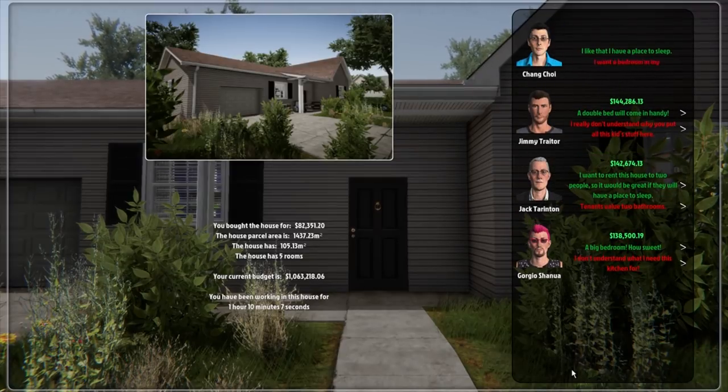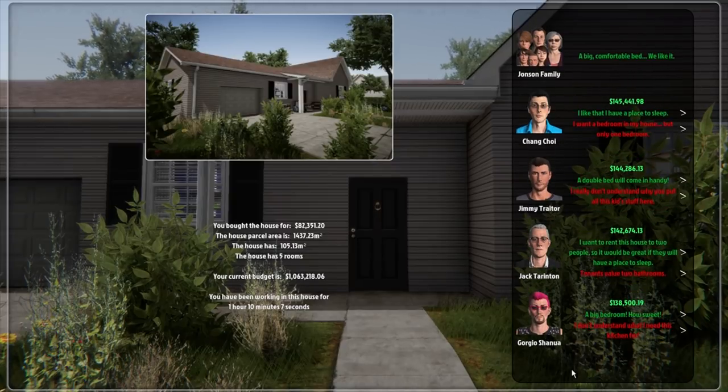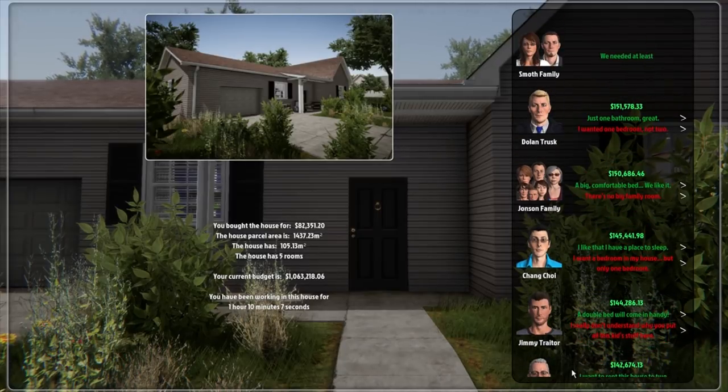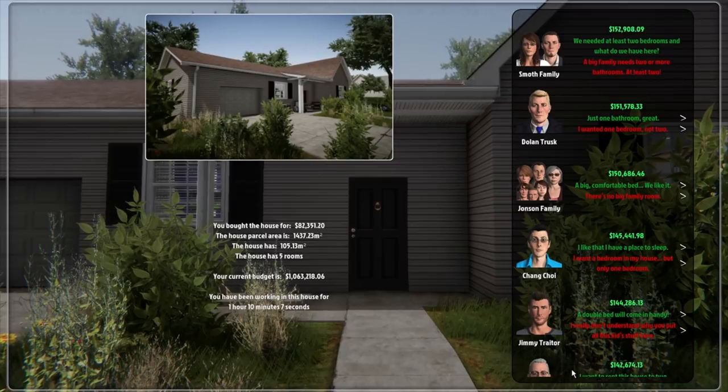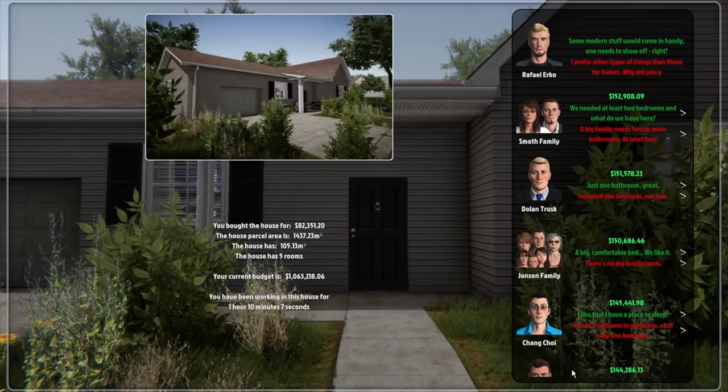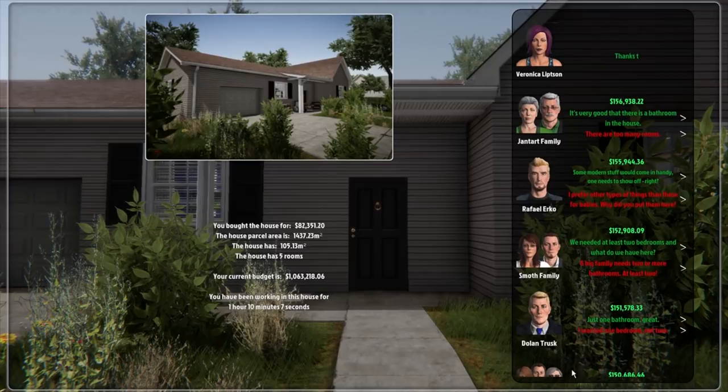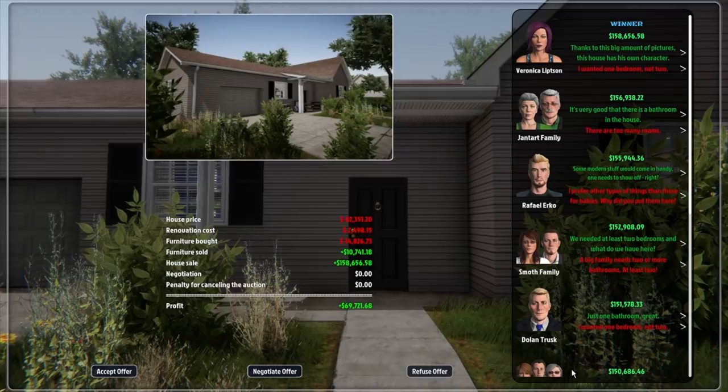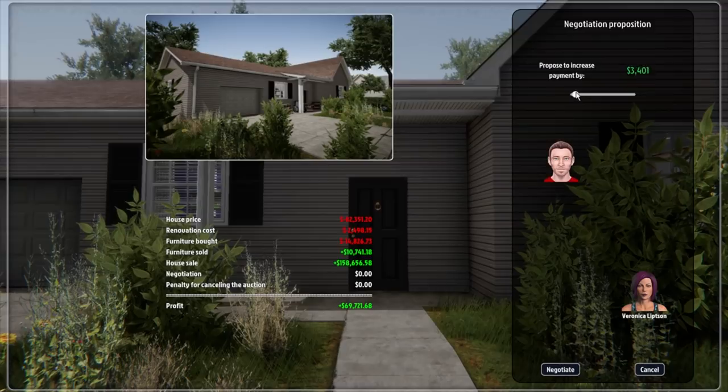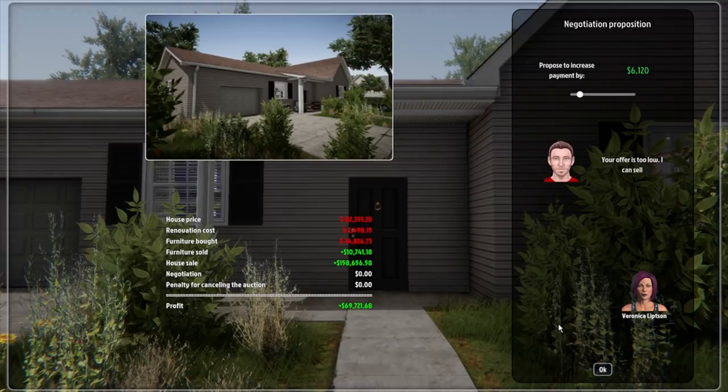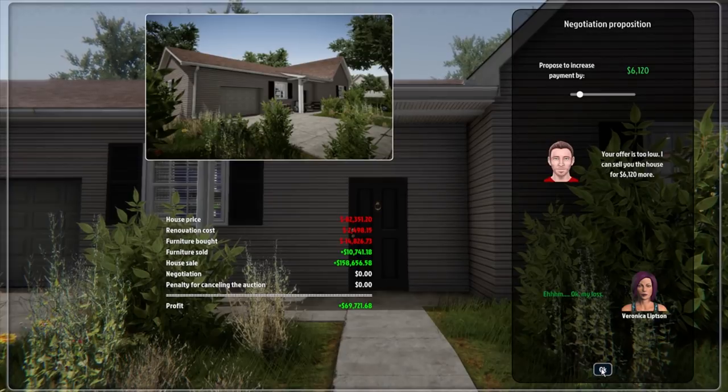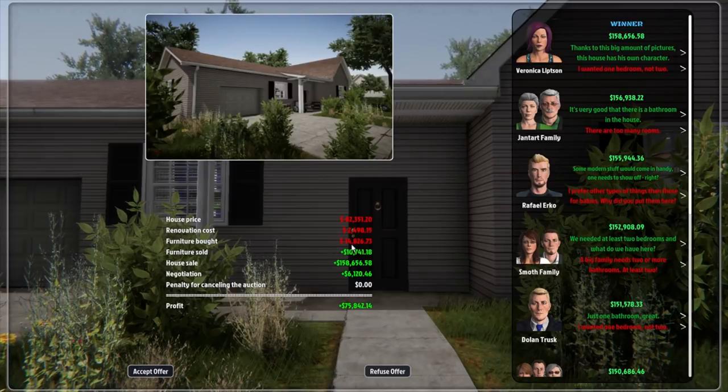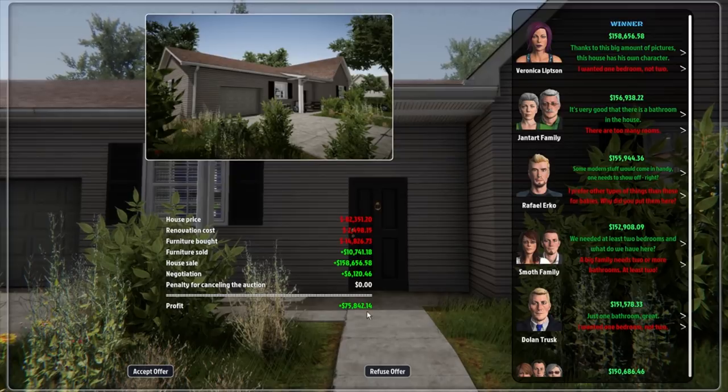Let's go out. Let's auction her off and see what sort of money we get. The house has five rooms, 105 square meters. We bought it for 82,000. 144, Chang Choi. 145, 150 for the Johnson family. 151. Raphael Urko, it's going to 155. The Jantart family, 156. And Veronica Lipston, 158, 656. Let's negotiate offer for another. Let's go 6,000. Don't think she'll say no. Beautiful. Done.